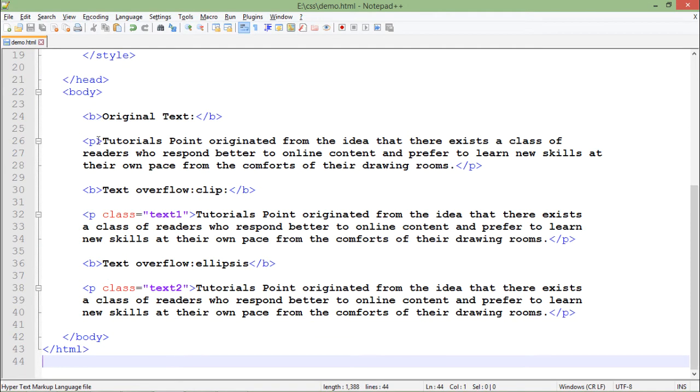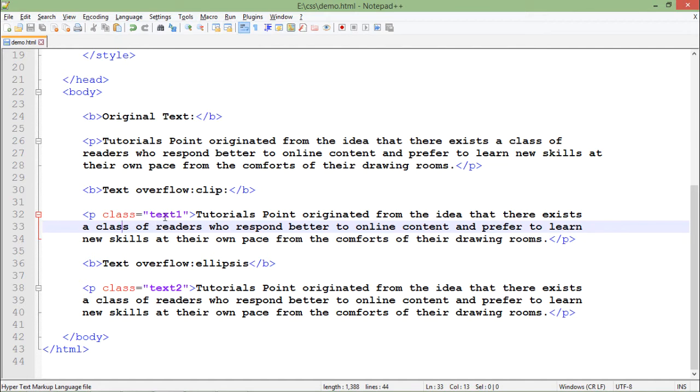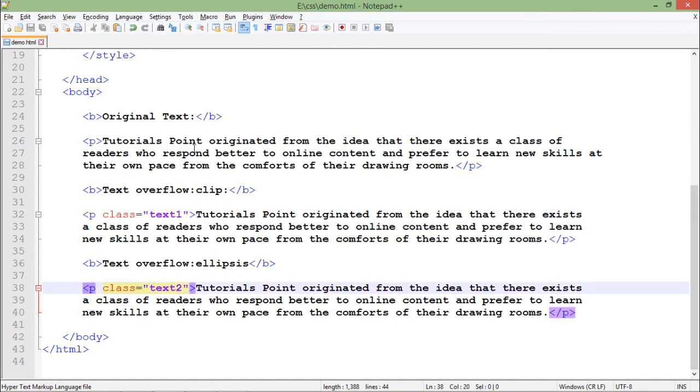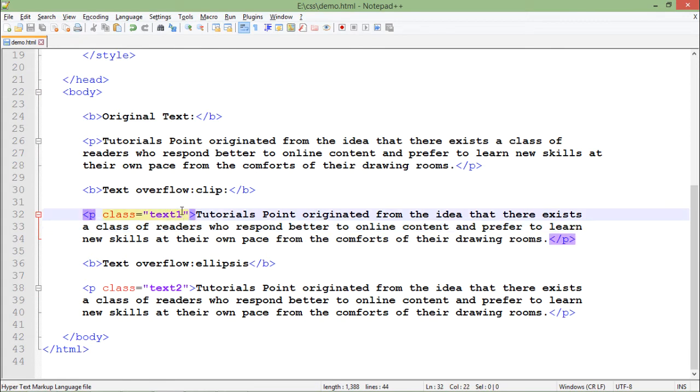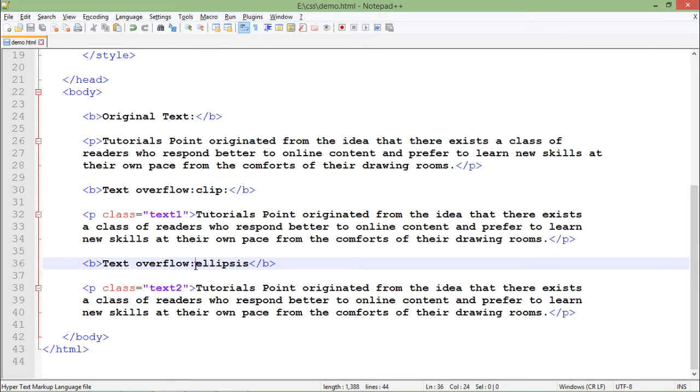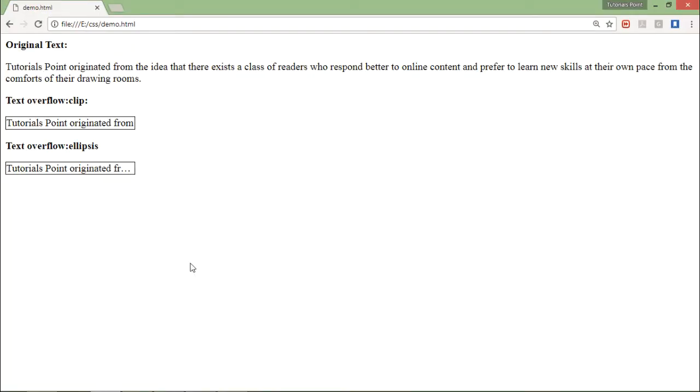Here I have a couple of things, two paragraph tags with the class text1 and text2. The first one is the normal one, but here we are using different classes which we have already defined. First one is using the clip, while second one is using the ellipses. In the browser if I refresh, you can see this is the original text which is coming normally.